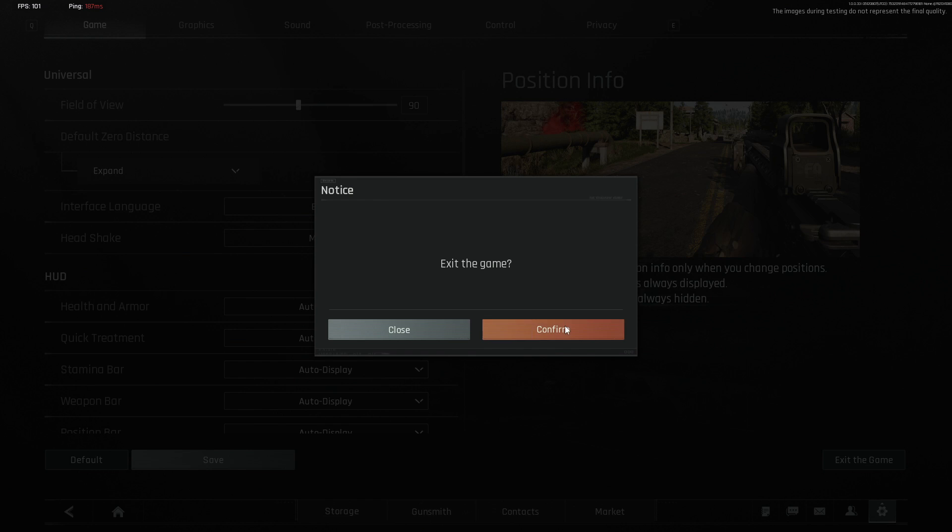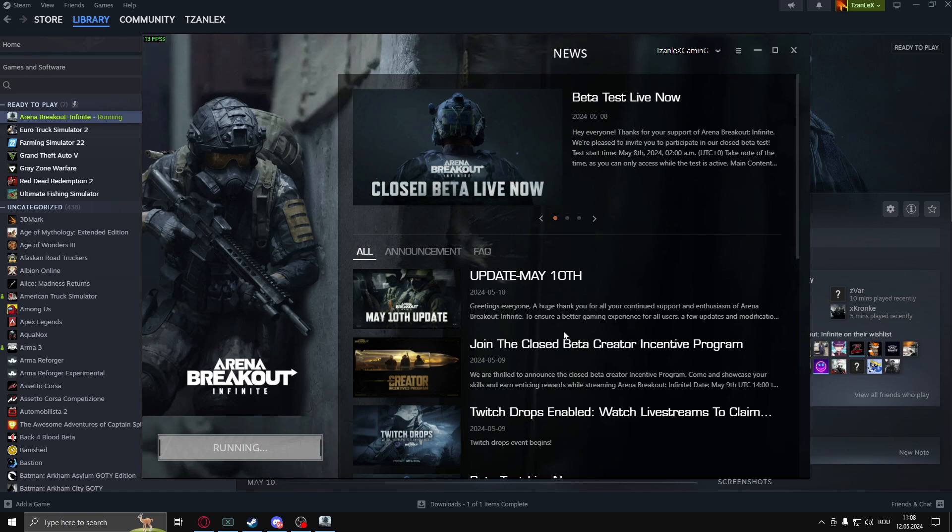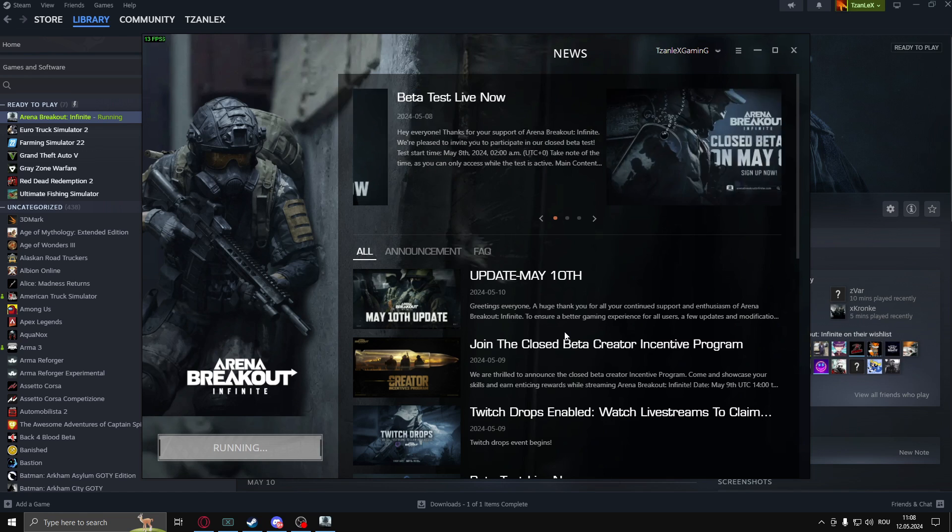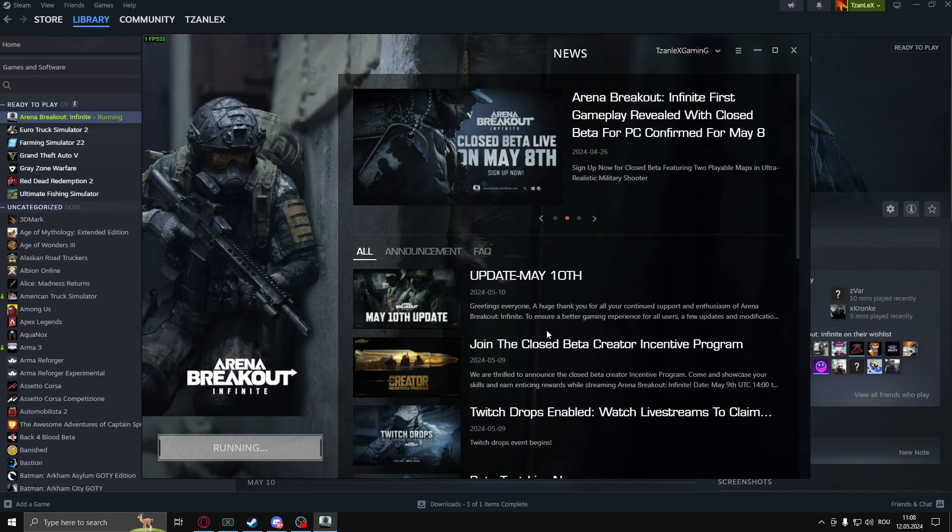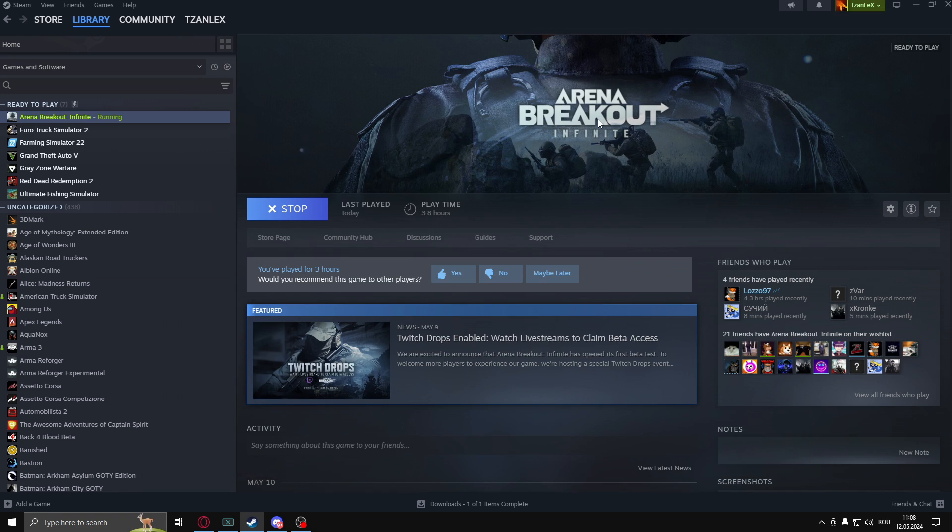Exit the game, confirm. And whenever you join again...